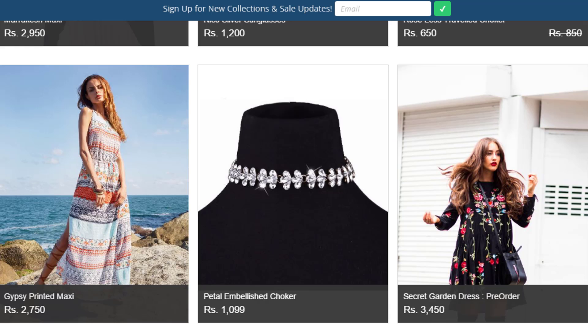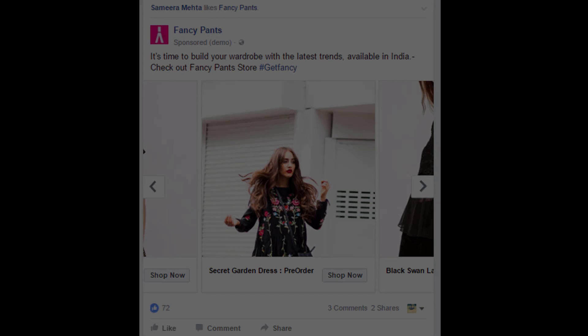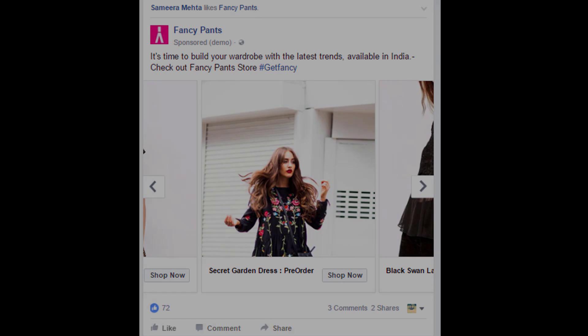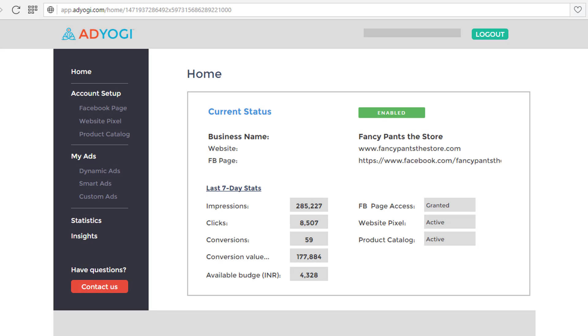AdYogi picks all the products from your website along with their pictures, text, and URL and uses them to create Facebook ads. To view your product catalog, login to your AdYogi account and click on the product catalog button.